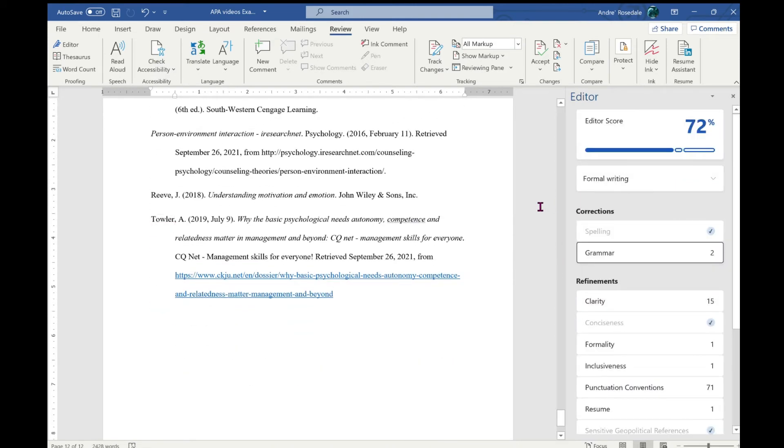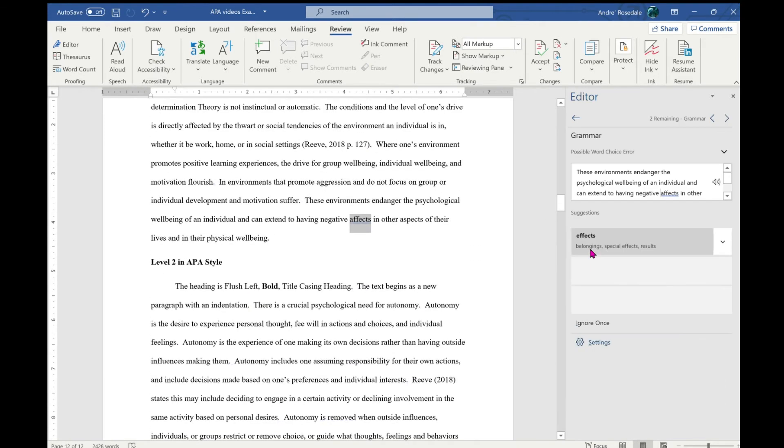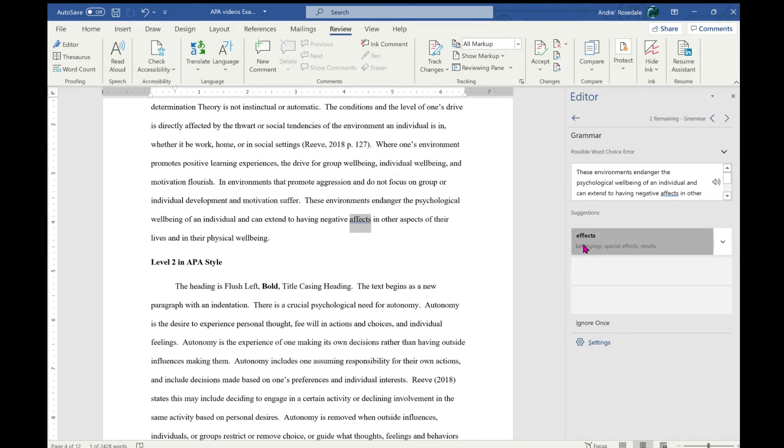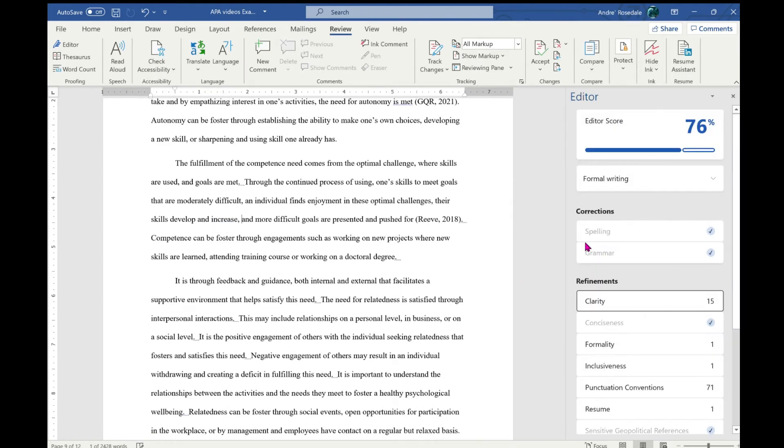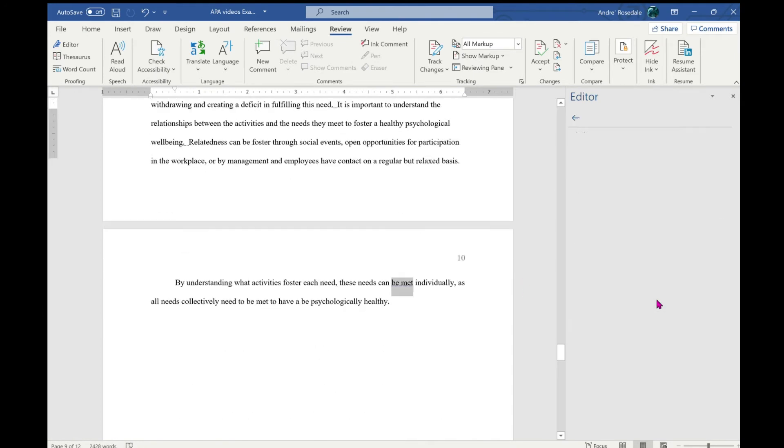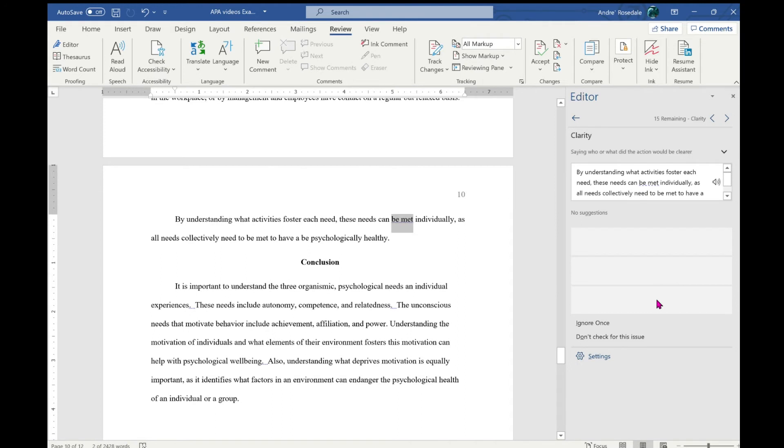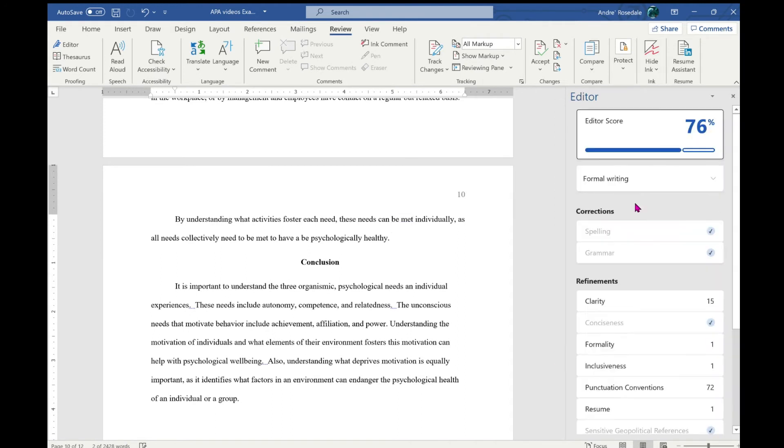Now my score, as it's gone through the paper, has dropped down to 76 percent. So I click on grammar and it shows me here in this sentence that instead of effects, I should have used affects. Click on that and it will change it. It will show me where I need to put the Oxford comma in, and it will take me to clarity and we can look through that.